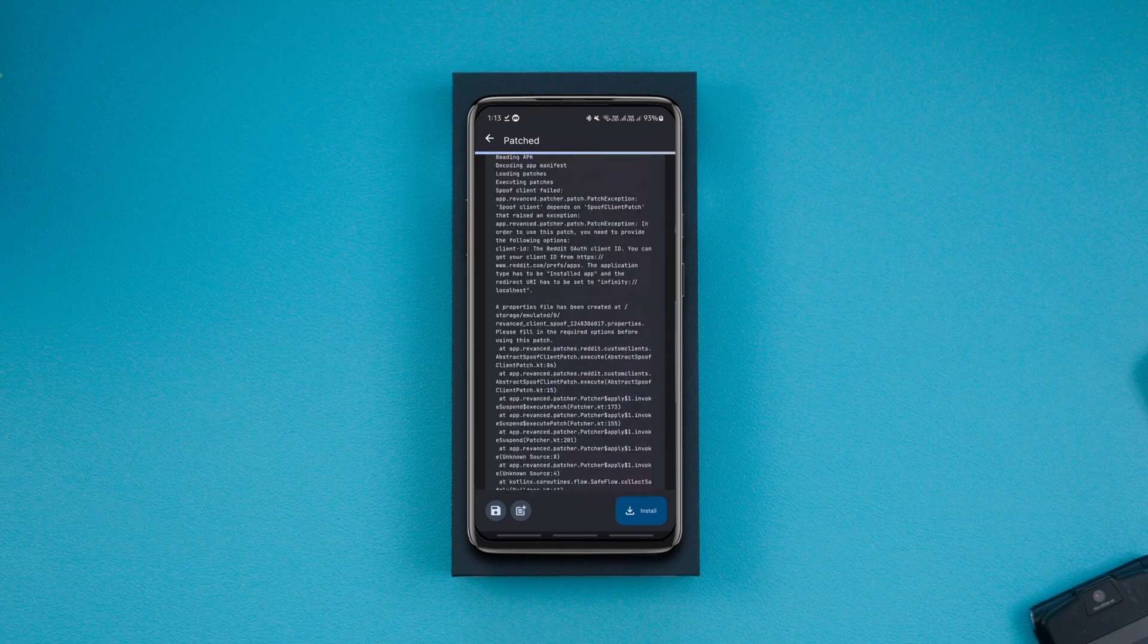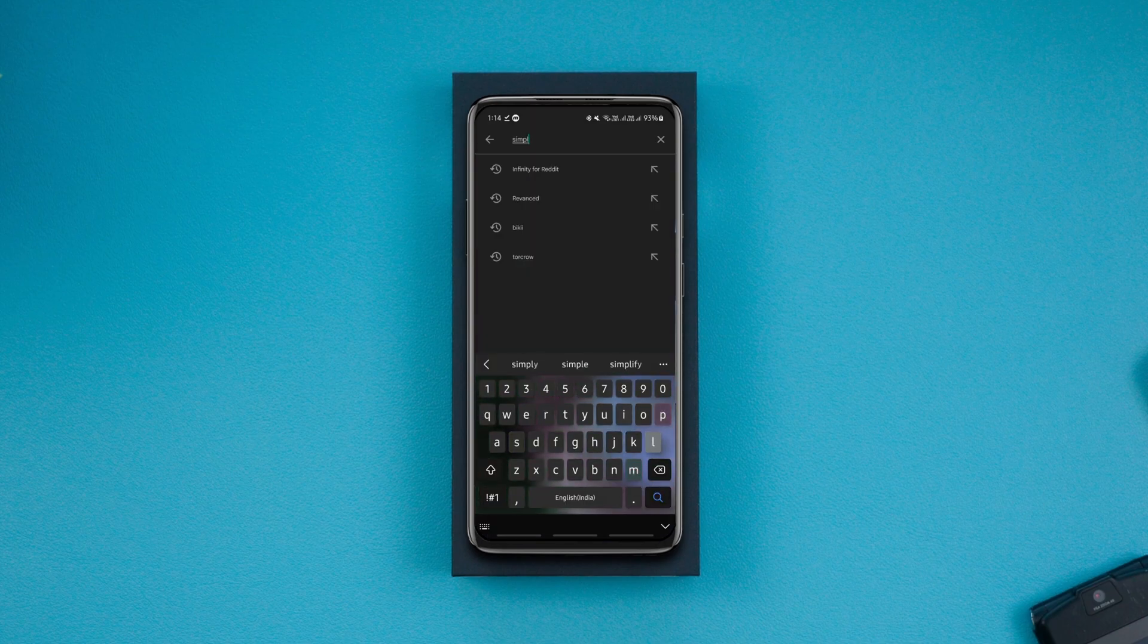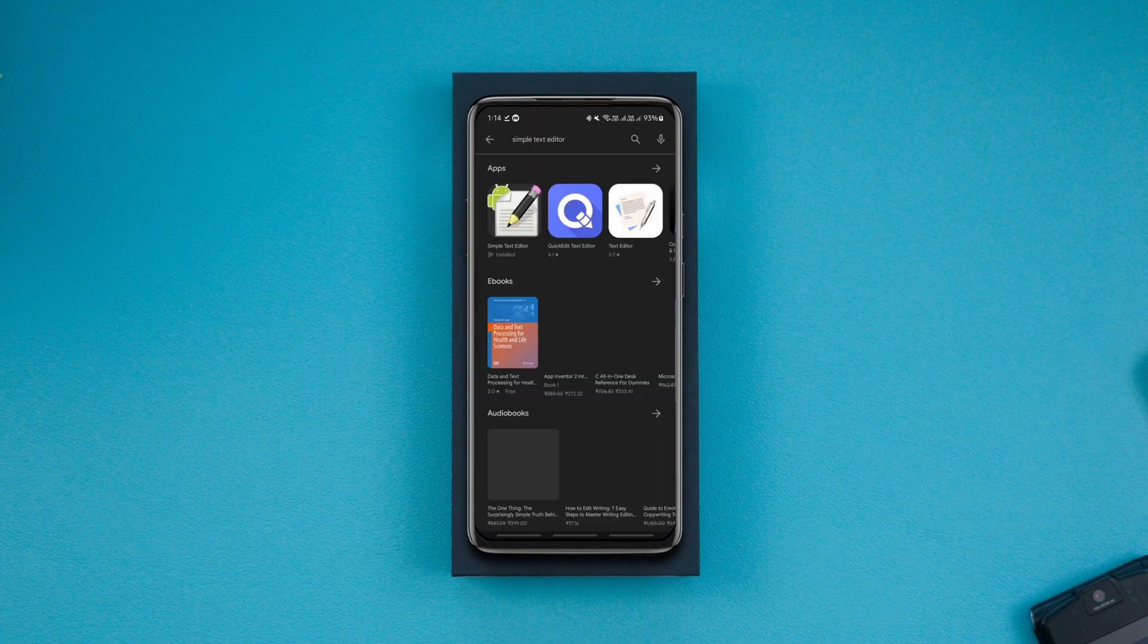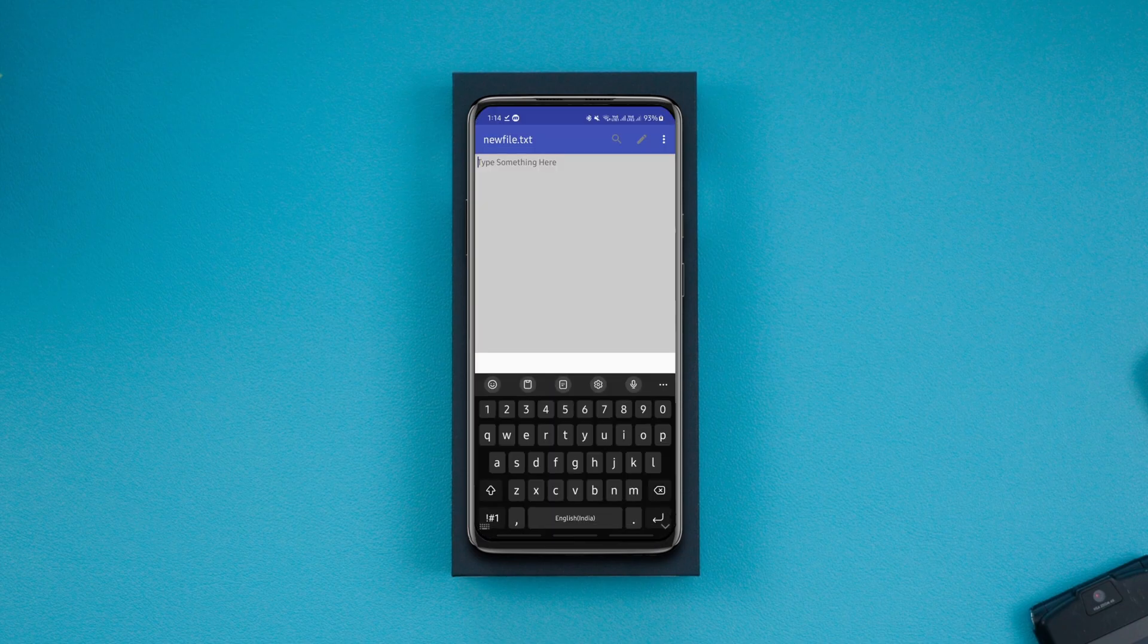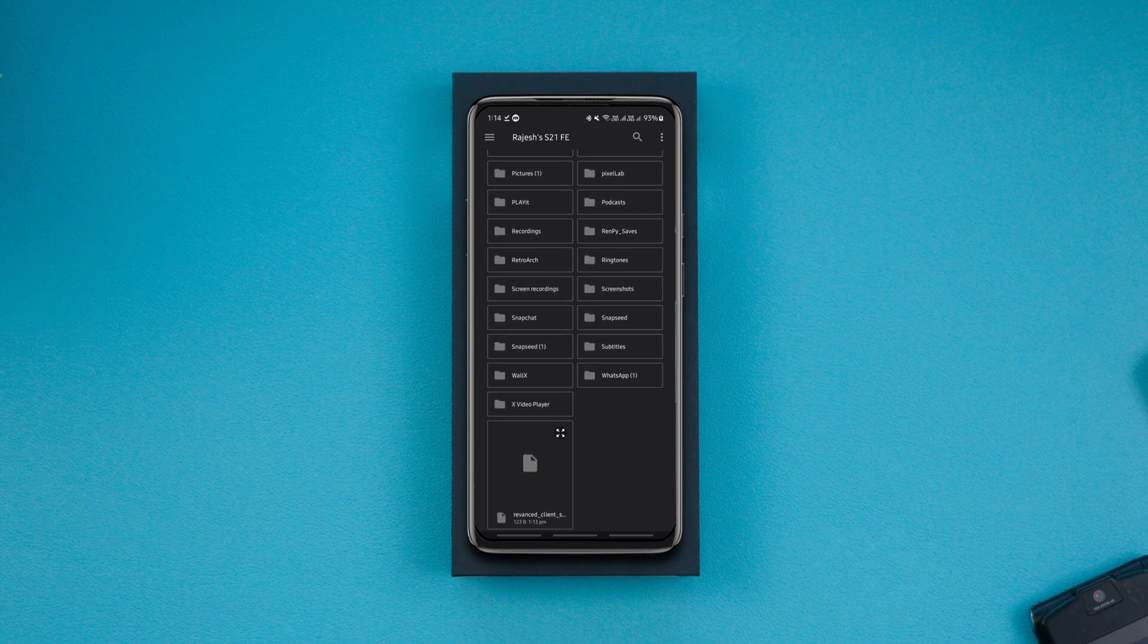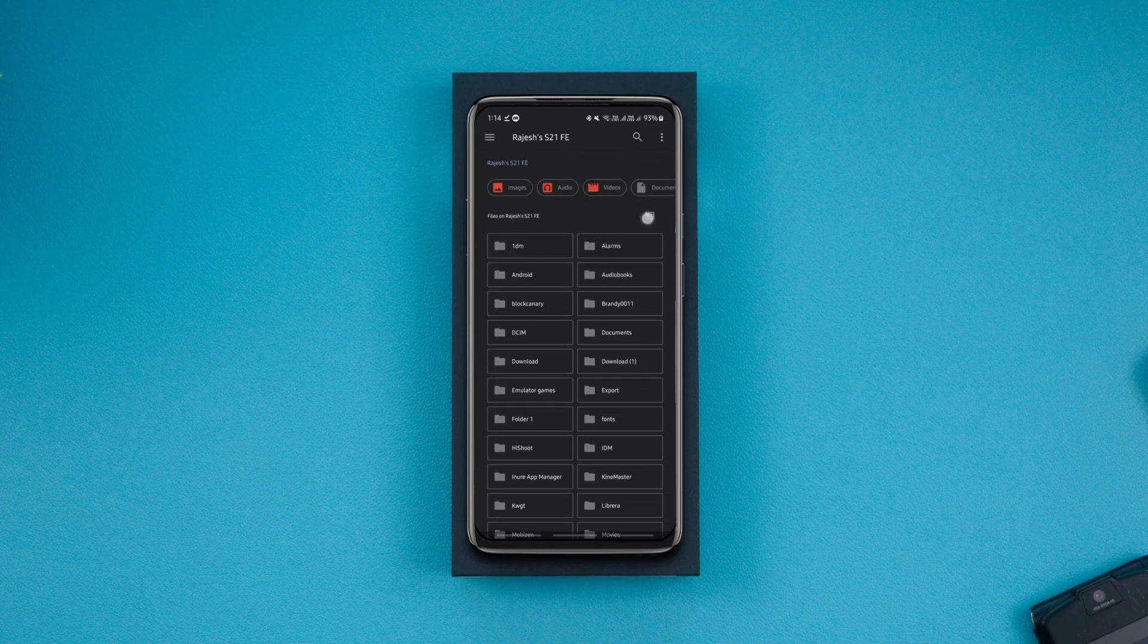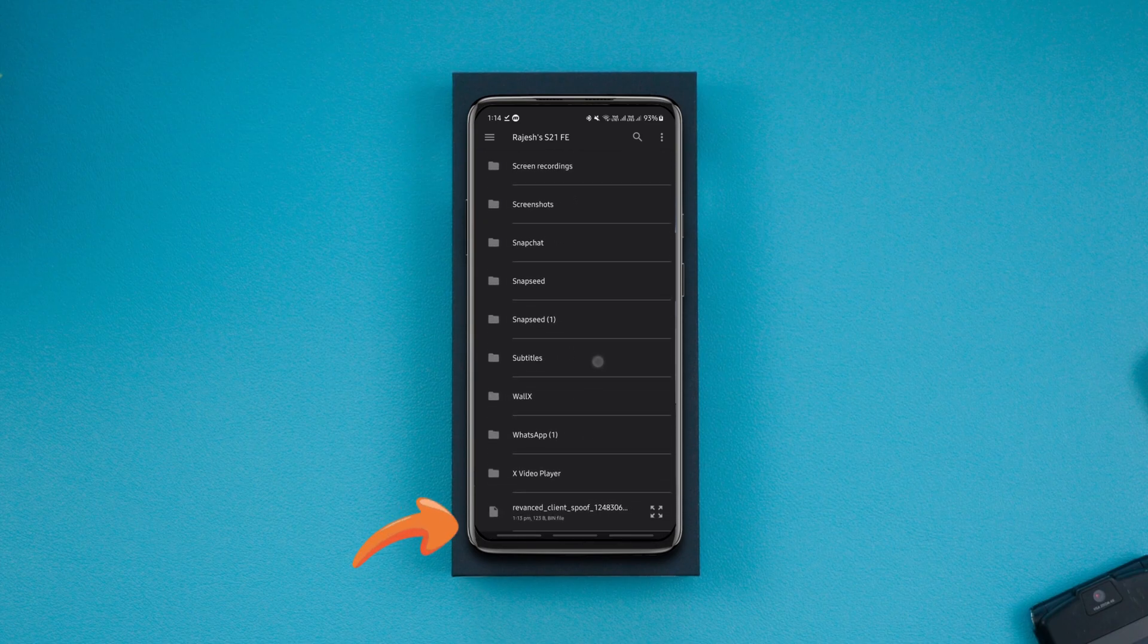The next step is editing the dot properties file. To edit the file, download any text editor from the Play Store. For instance, this one. Launch it, click the open file option, and search for the dot properties file that was created moments ago and tap on it.